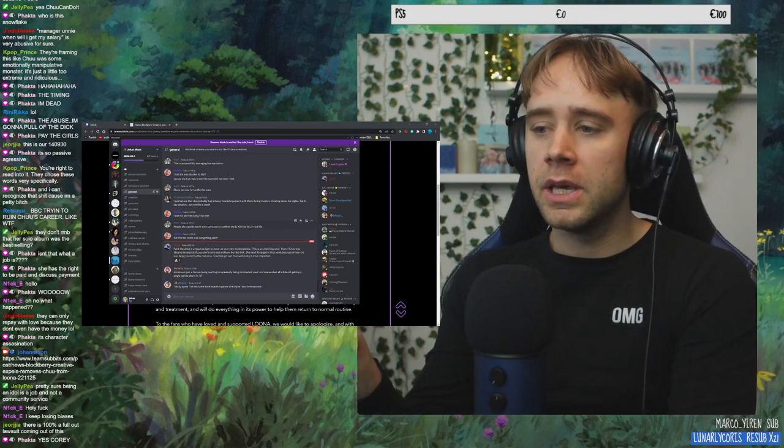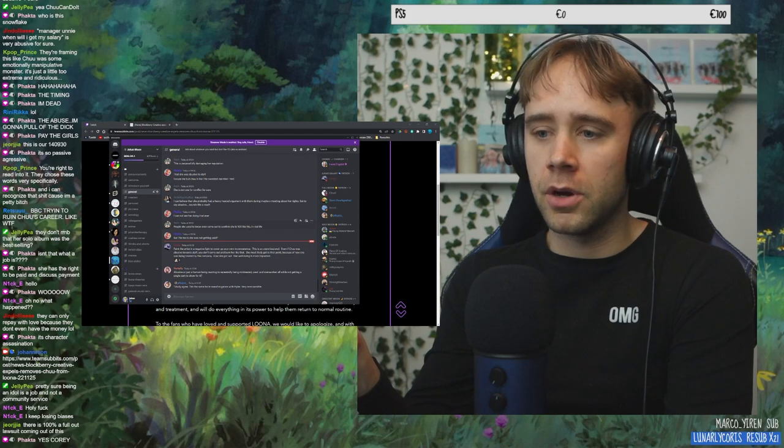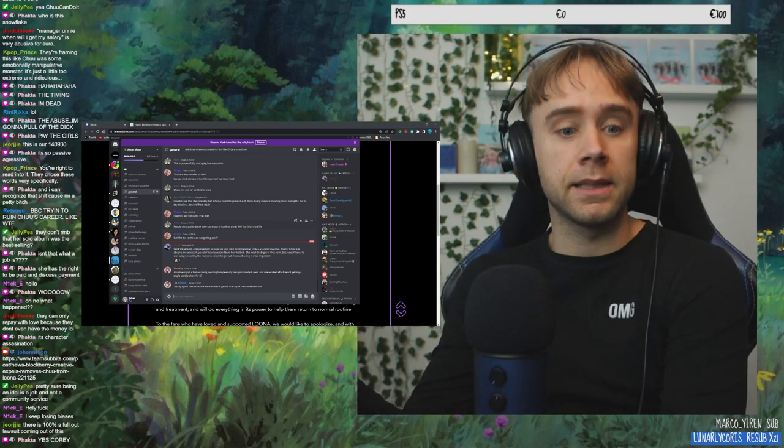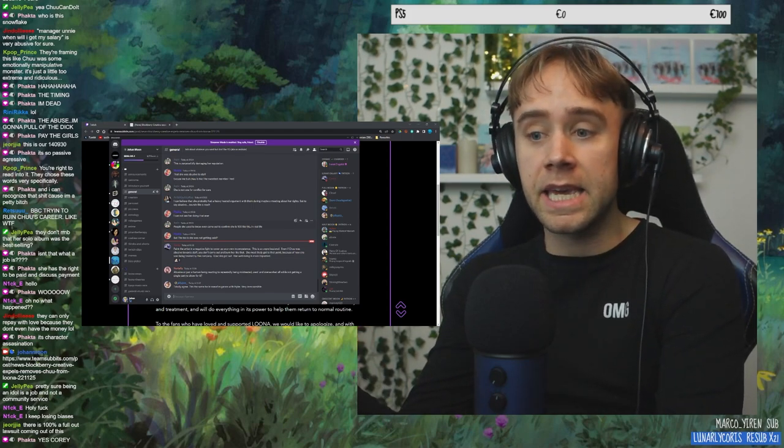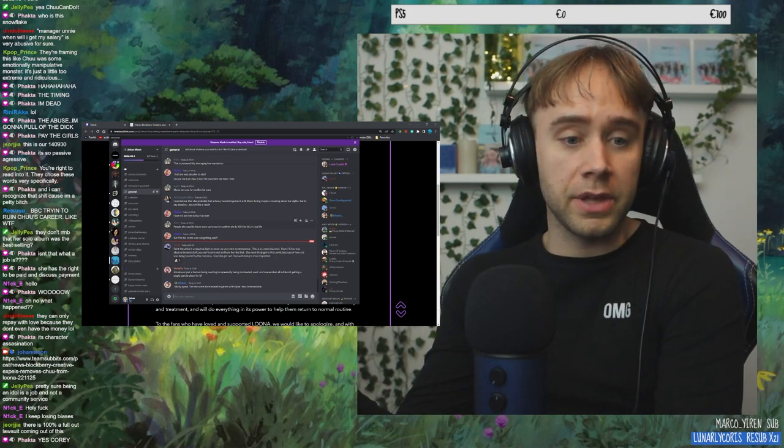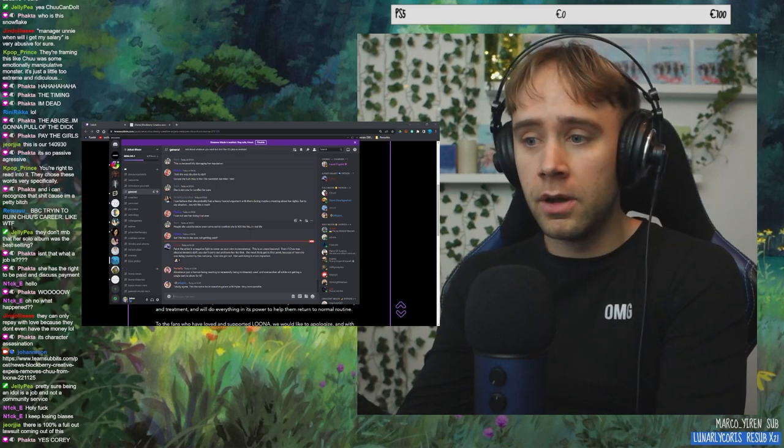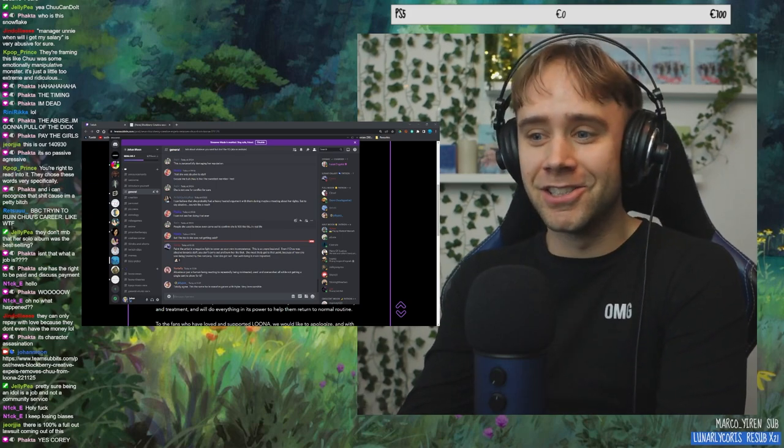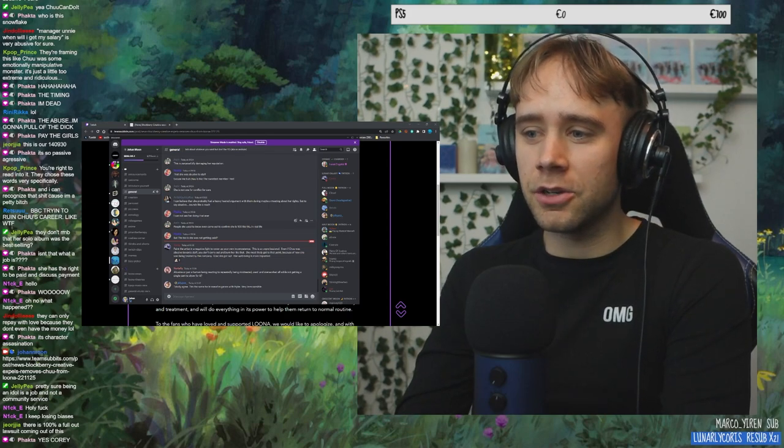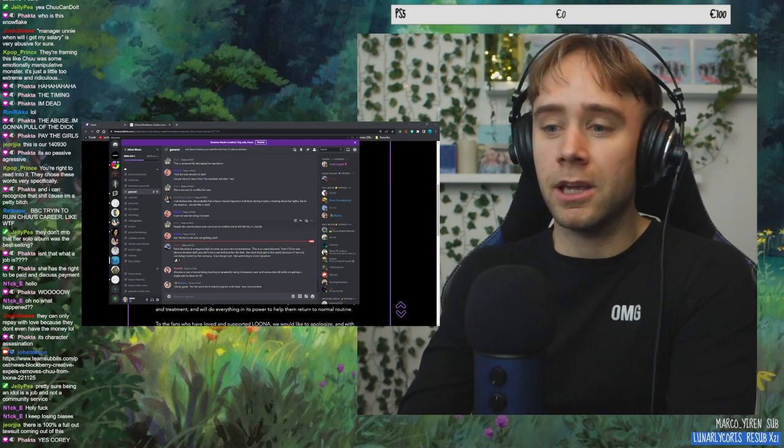Paint the artist in a negative light to cover up your own incompetence. This is so unprofessional. Even if Chu was abusive to her staff, you don't come out and burn her like that. Exactly. Exactly. Even if she was, you don't fucking do that. Hello? It's so fucking childish.